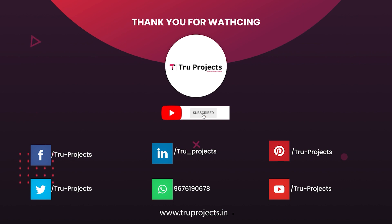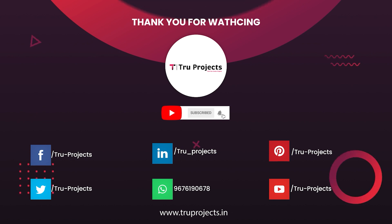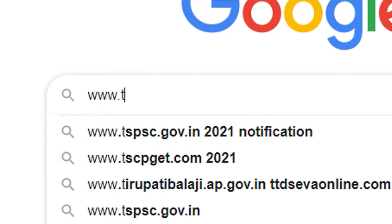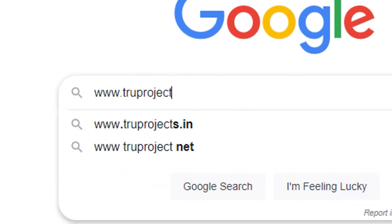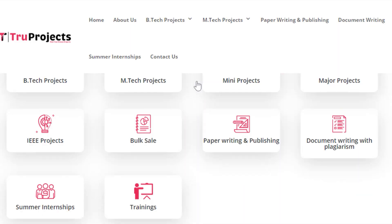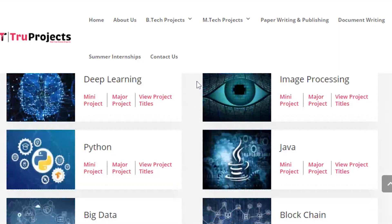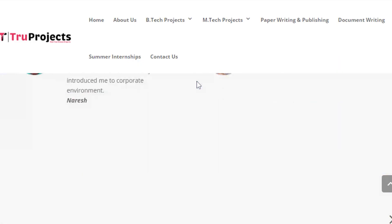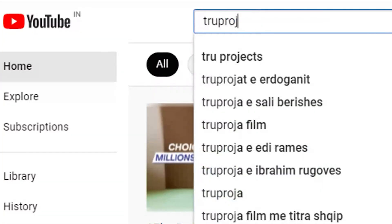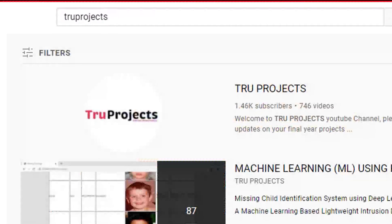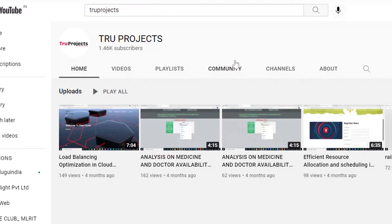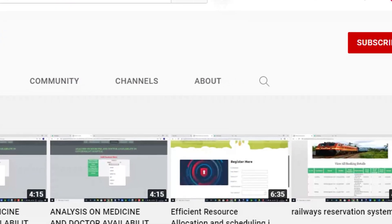For more projects, please visit our website at www.trueprojects.in. For updates on the latest project videos, please visit the True Projects YouTube channel and subscribe.